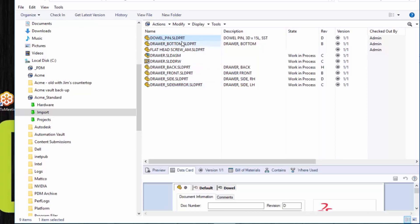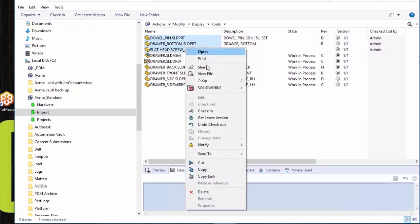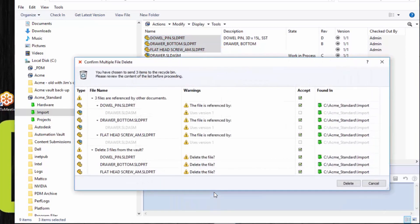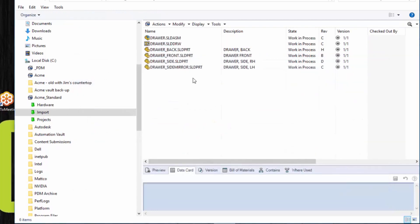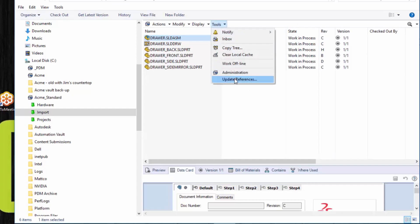Let's select all of these duplicate files and delete them. It does give a warning telling me where they're being used, but I want them gone. Now that I've removed the duplicate files, I need to update the references of the assembly so that it only references files inside of the PDM file vault. Both PDM Standard and PDM Professional have a nice tool for that — it's called Update References.